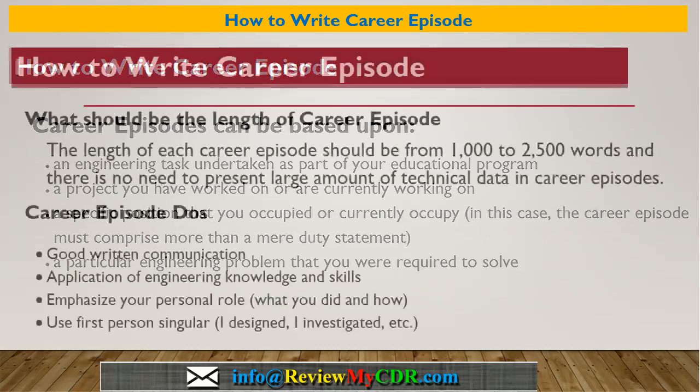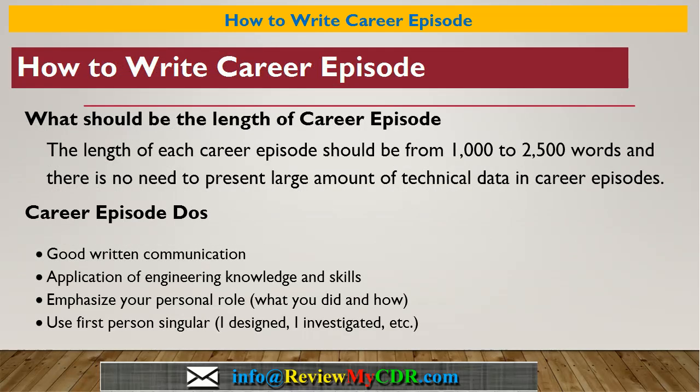The length of each career episode should be from 1000 to 2500 words, and there is no need to present a large amount of technical data in career episodes.